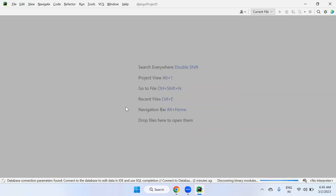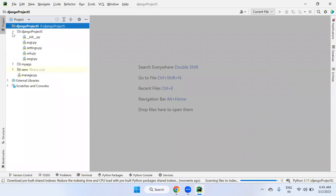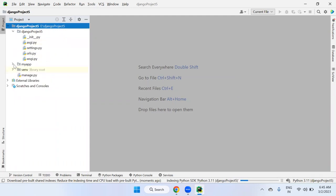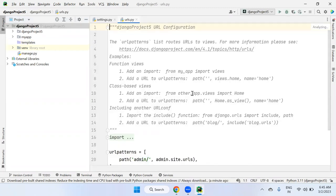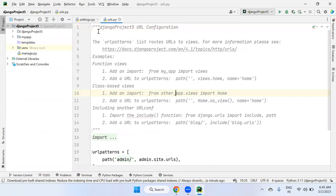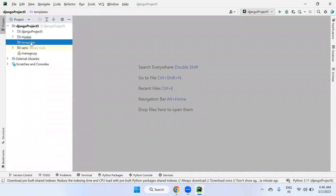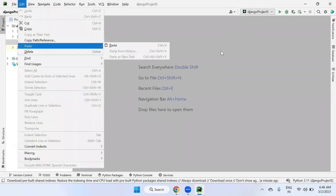After the project is ready, look at the left-hand side — we have a template folder here. Why did we get the template folder? Because we created the Django project directly in PyCharm Professional Editor. During creation via PyCharm, a template folder is automatically generated. This is the key difference from command-prompt-based creation.